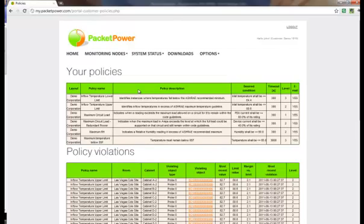Let's quickly review the policies that Packet Power has predefined. The first two are inflow temperature limits, maximum and minimum, according to ASHRAE guidelines. These apply if you're using the Packet Power Environmental Monitor.